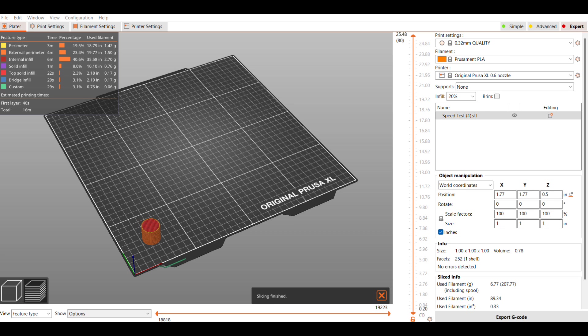I sliced this at 0.32 layer height in the quality profile. That seems to be the default that I saw on a lot of the preloaded files. This 1 inch cylinder will take about 16 minutes.